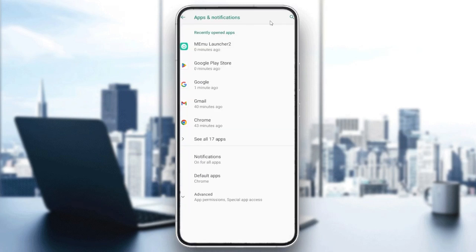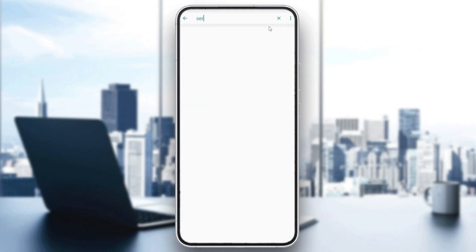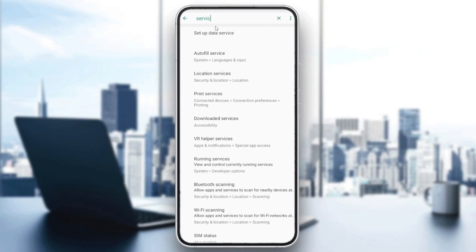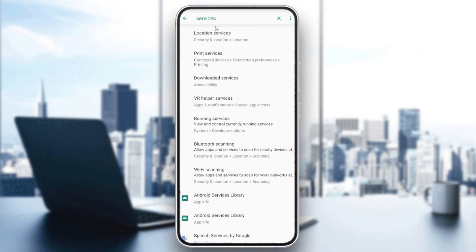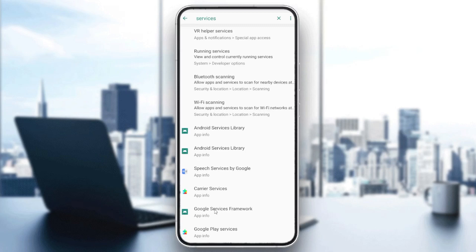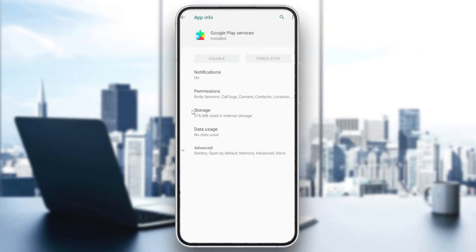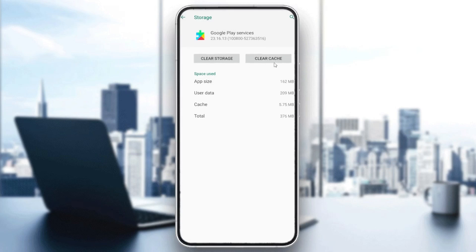Search for the services and basically we are going to search for our Google Services. As you can see, we have already these Google Play Services. We need just to go to the storage and then clear the cache.